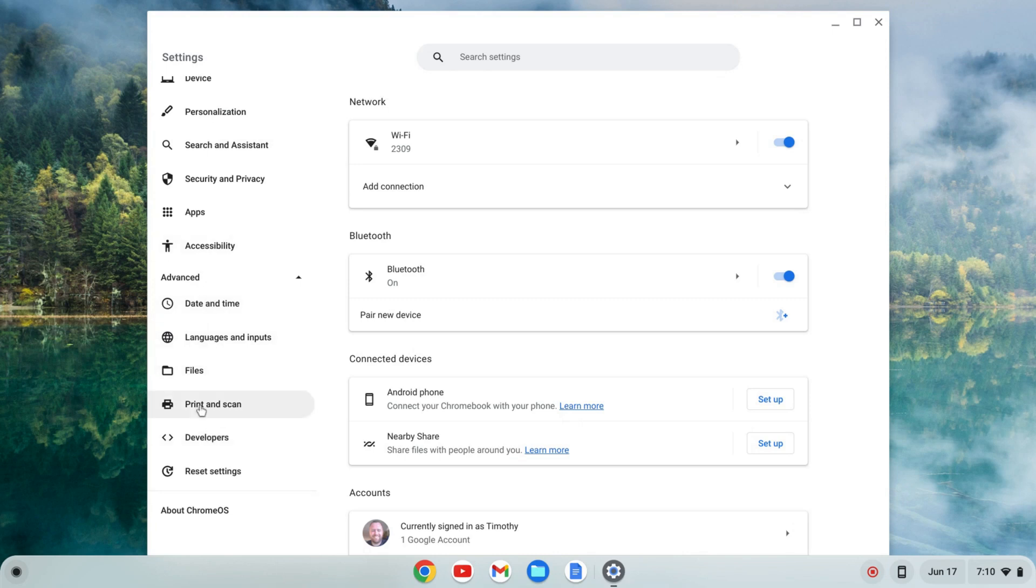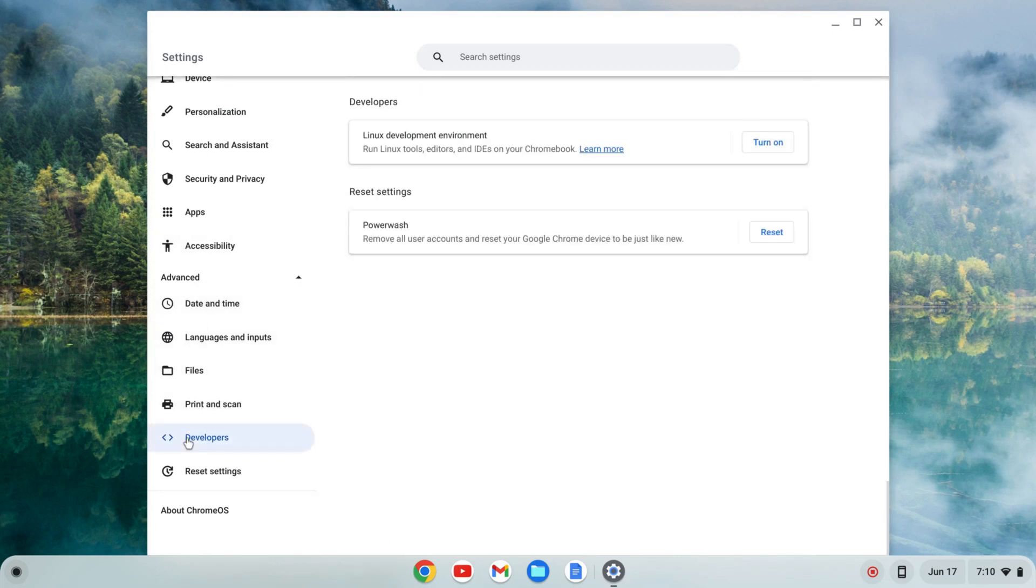This tab should expand and you'll see developers. I'm going to click on that, and where I see Linux development environment, I'm going to click turn on.